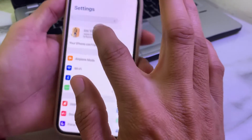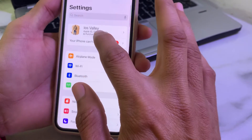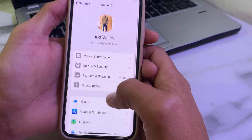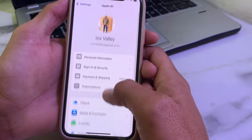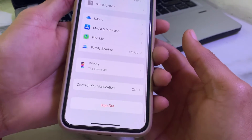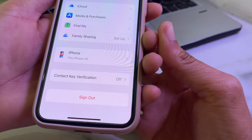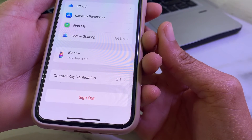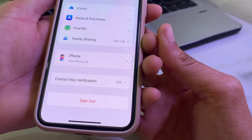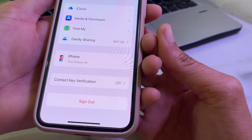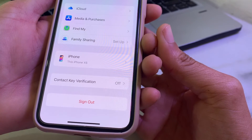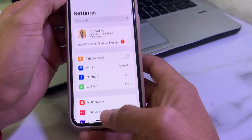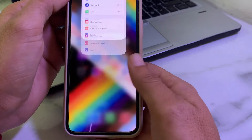Open your Apple ID profile, then go back and open your Apple ID again. Refresh your Apple ID. Here you can see that now the sign out option is available on my Apple ID, and you can easily sign out your Apple ID from your iPhone or iPad device without any restrictions.